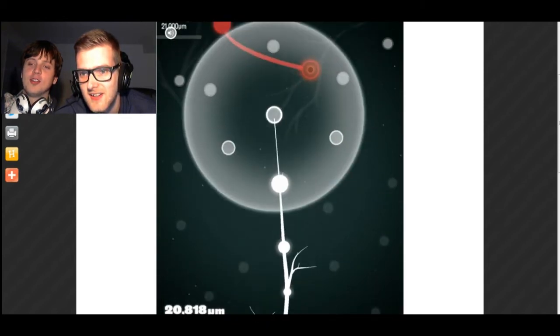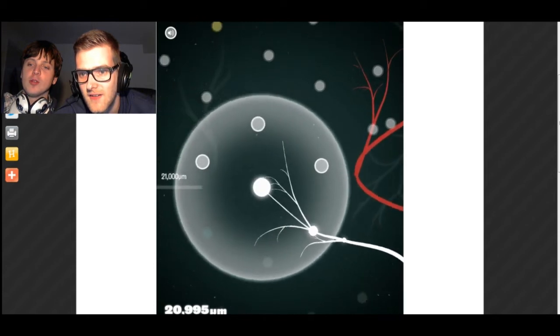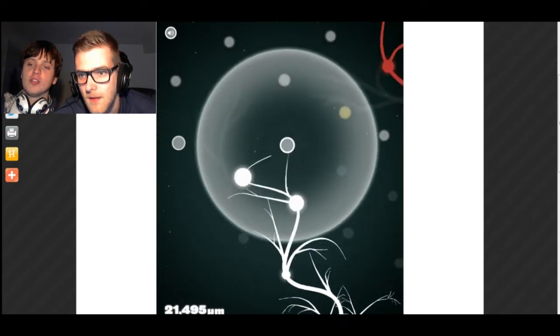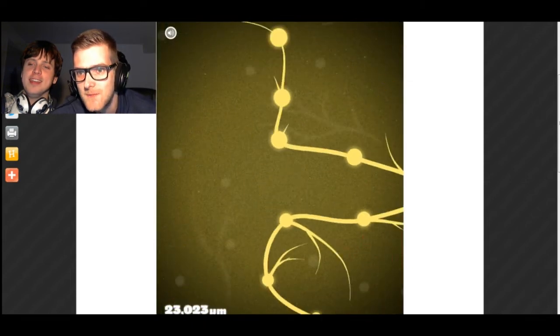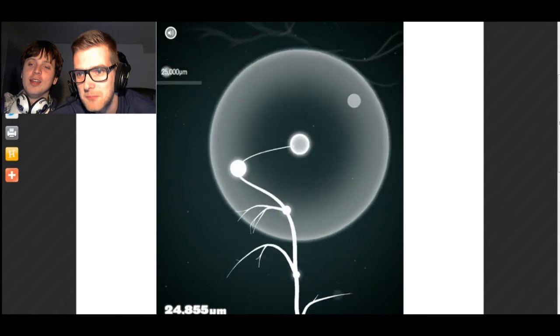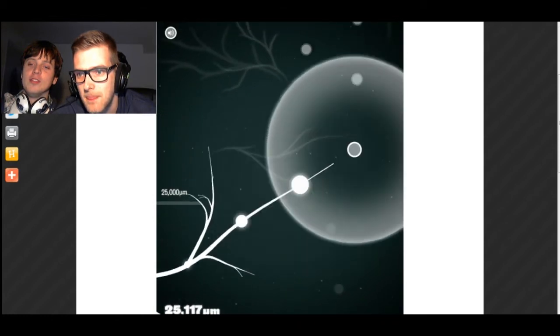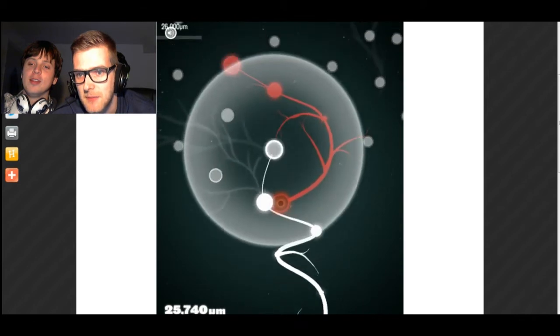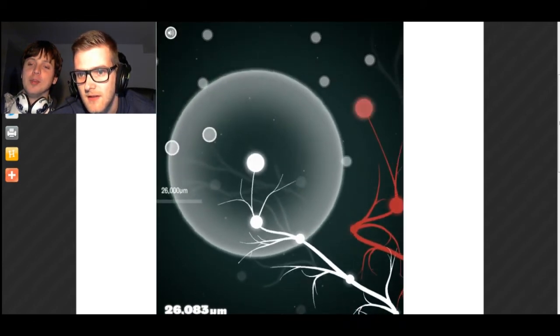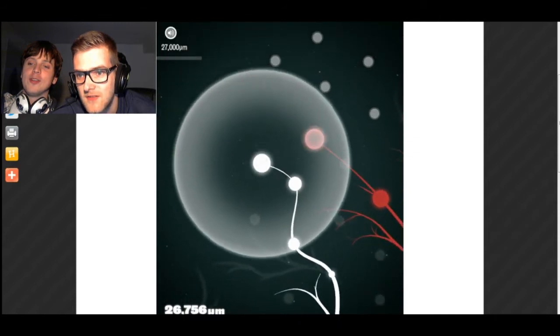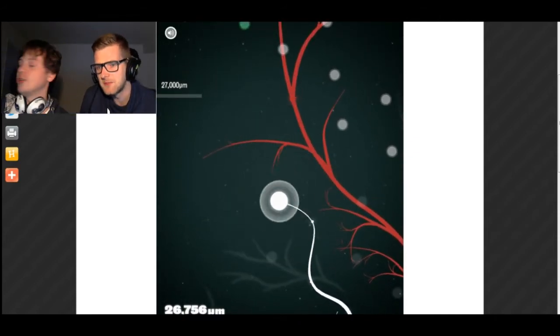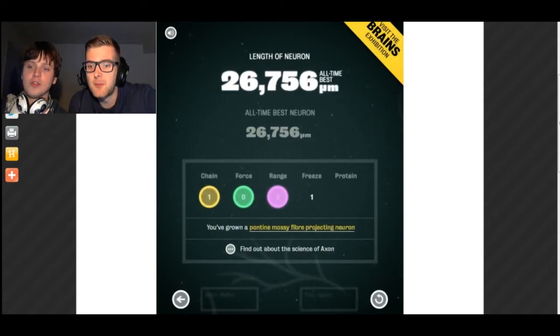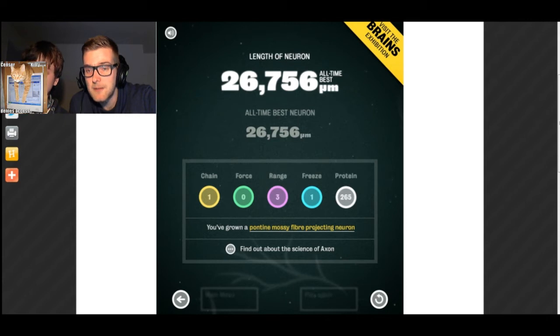Evasive maneuvers! To the right. Go for it, get the blue one. Oh, damn it. Was I not tearing? No. You swear in Dutch. I did not. You misheard me. Oh, 21 down. You've grown a point of time mostly fiber-projecting neuron. That means I'm very smart, I guess.